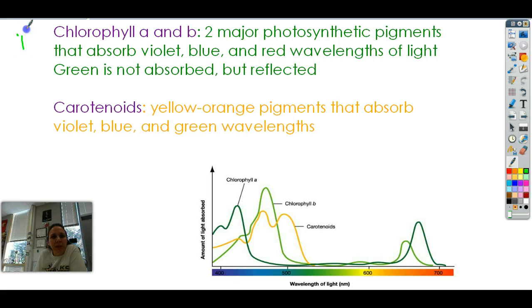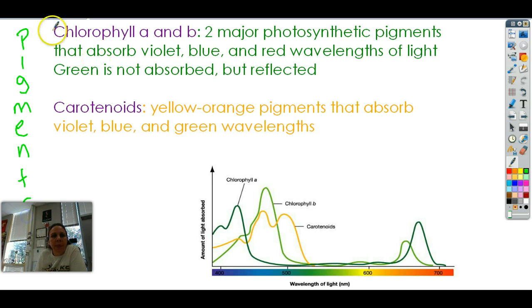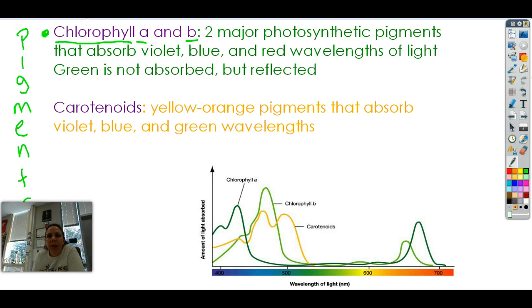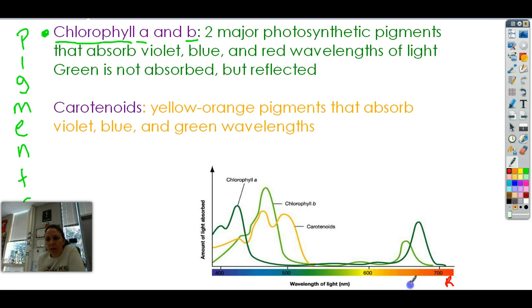These are pigments — some examples. First, most important: chlorophyll. Notice there are two kinds, A and B. Chlorophyll A is a darker green, chlorophyll B is more of a lime lighter green, but they both do the same job: they absorb light. You all remember from grade school that light is made out of the colors of the rainbow — red, orange, yellow, green, blue, indigo, and violet. ROYGBIV. So all these colors can be absorbed by chlorophyll, because color is a wavelength.